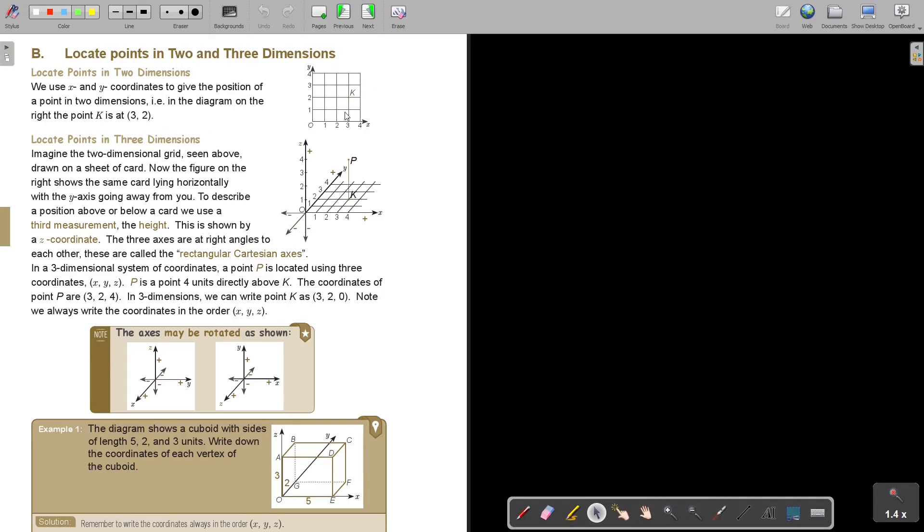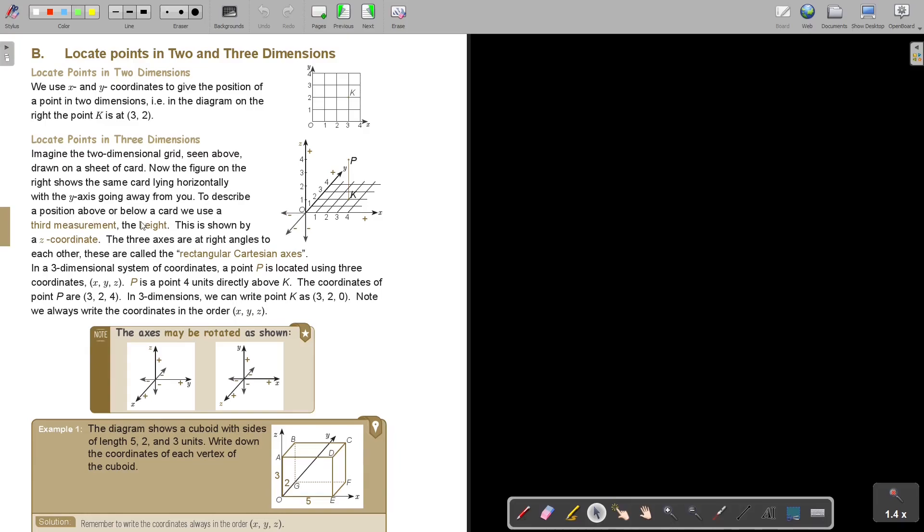So imagine the 2-dimensional grid seen above, drawn on a sheet of card. Now the figure on the right shows the card laying horizontal. So it's like you take that and you put it horizontal, with the Y-axis going away from you. So it's going to the back. To describe a position above or below a card, we use a third measurement, the height. So we bring in an extra one. This is shown by the Z-coordinate, X, Y, Z. The 3-axis are all right angles to each other. So they make a 90-degree angle there.